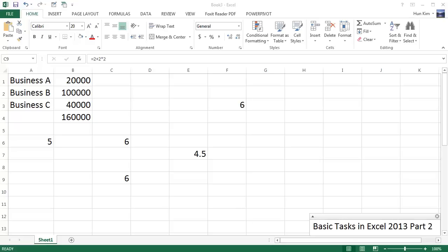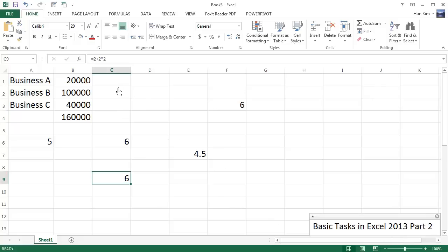Welcome to Basic Tasks in Excel 2013 Part 2. Just a friendly reminder that you can download the internet version of this official document by googling Basic Tasks in Excel 2013 from Microsoft's website. So where we left off...